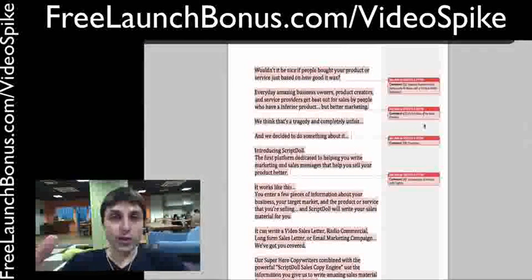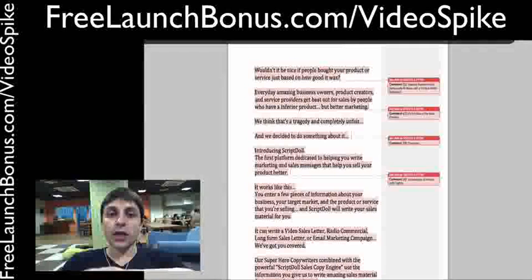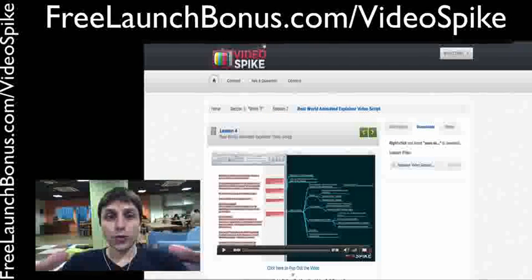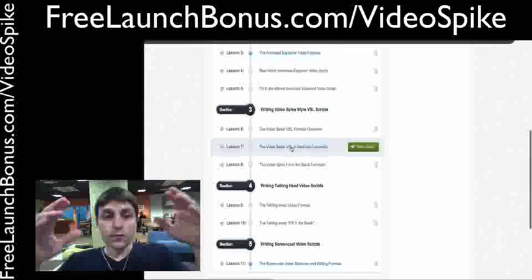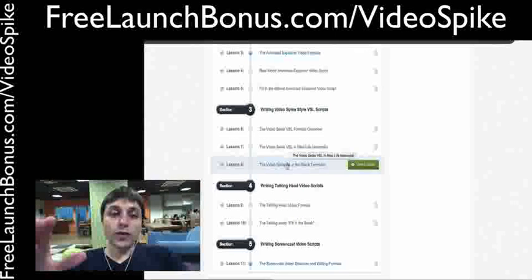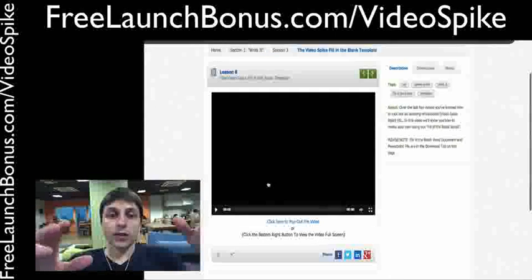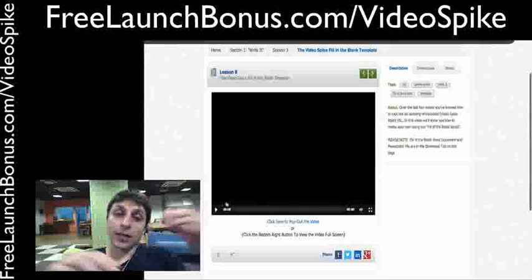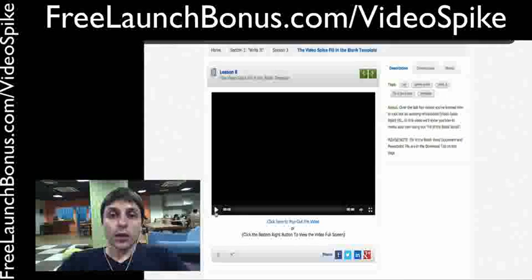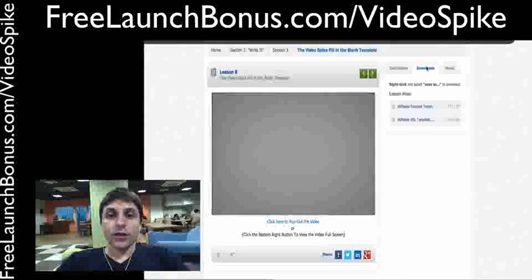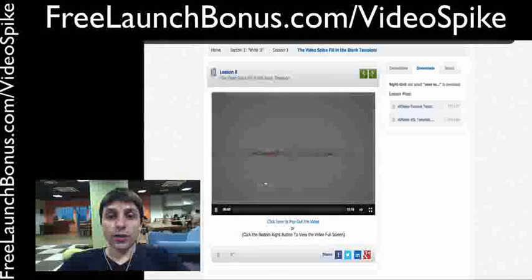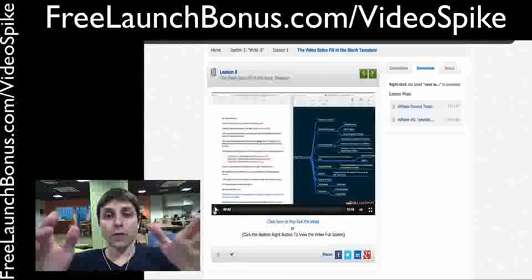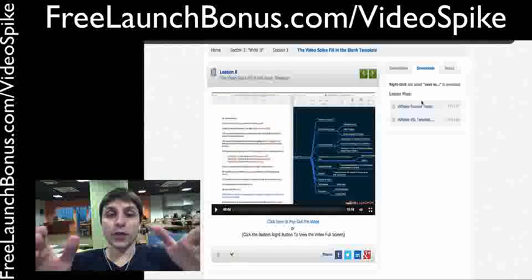This is the real deal — something I will be using for my own business, and I don't see any reason why you shouldn't be using it for yours. This was a sneak peek inside of the Video Spike membership area. Go ahead and visit freelaunchbonus.com/videospike to learn more about my bonus for Video Spike.